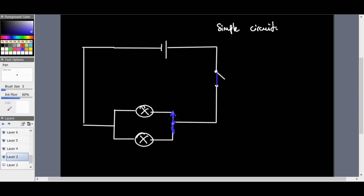Both bulbs glow at the same brightness since they receive the full circuit voltage coming from the power source, which could be a battery or the circuit board in the house. In South Africa, the circuits in our homes supply 220 volts. In a parallel circuit, every load connected in a separate path receives the full circuit voltage. If a third bulb is added, it will also glow at the same brightness because it receives the same 220 volts.